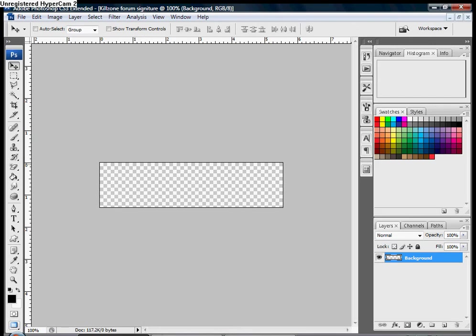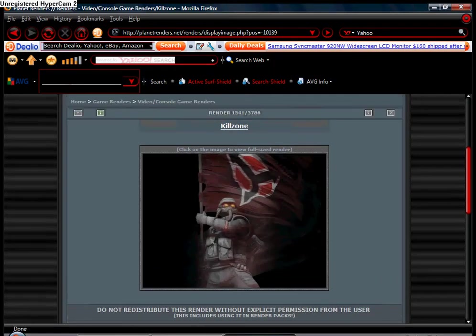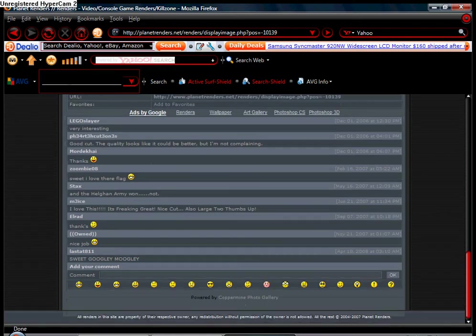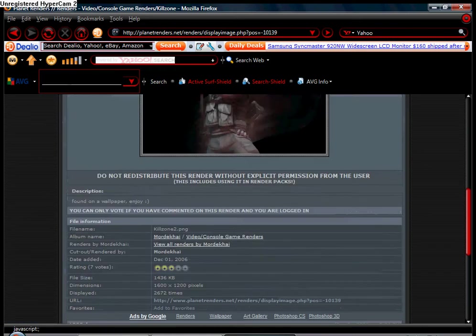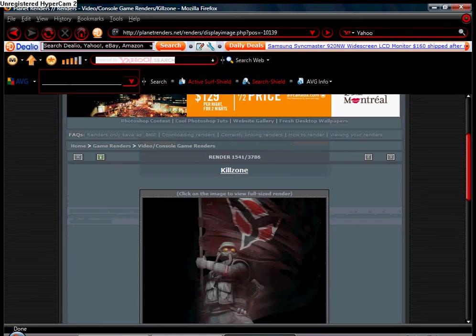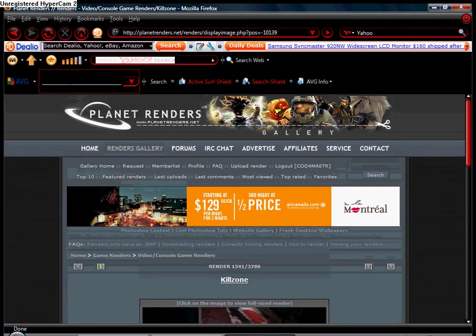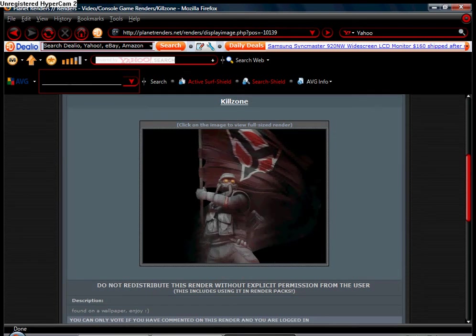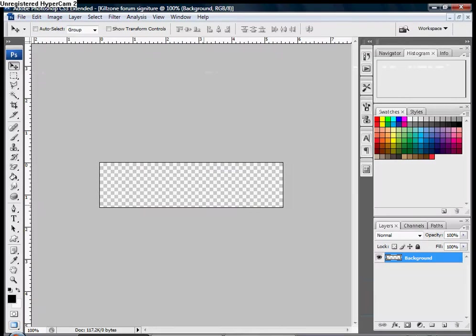Sort of like something on this website called Planet Renders. Here they don't have any viewable, but basically what it is is just something you make and you put your signature on it from a game or a car or anything. It just looks really nice.